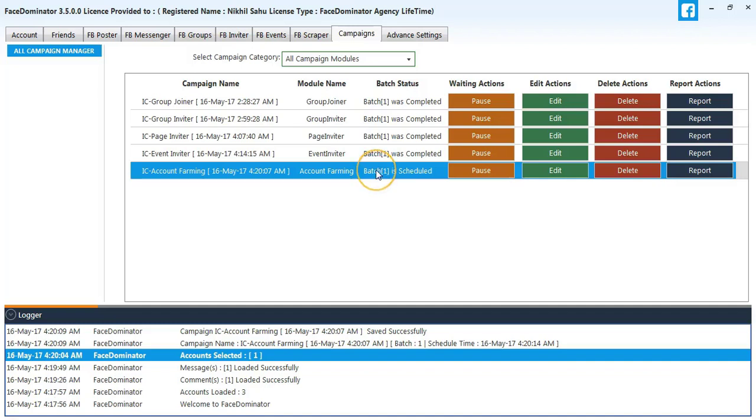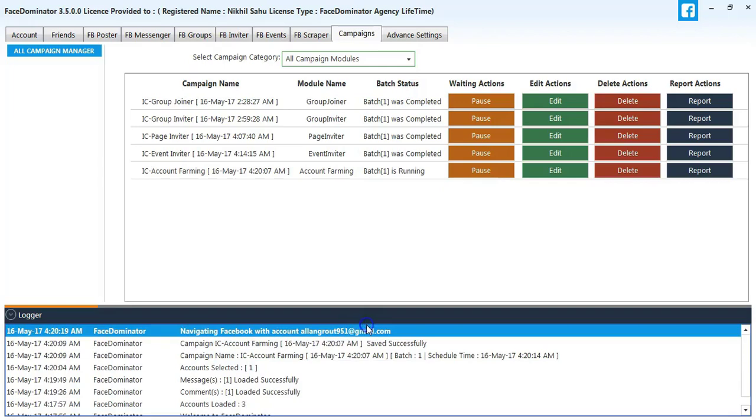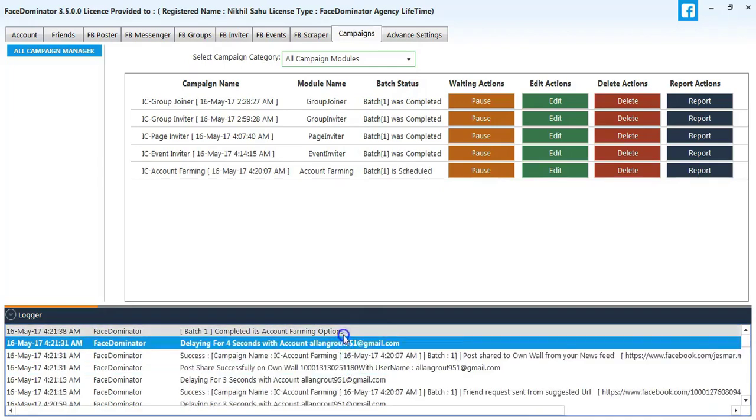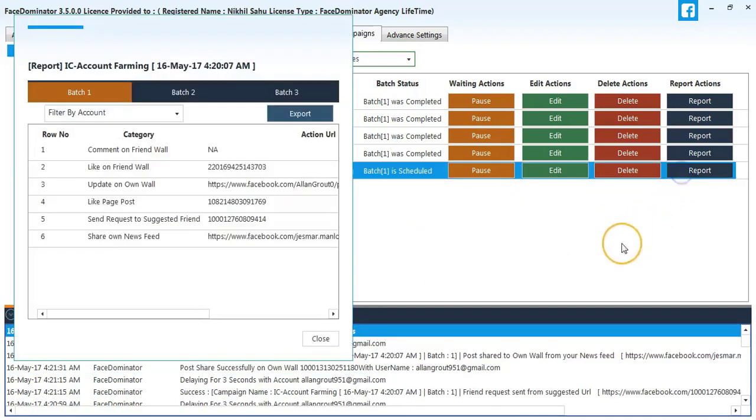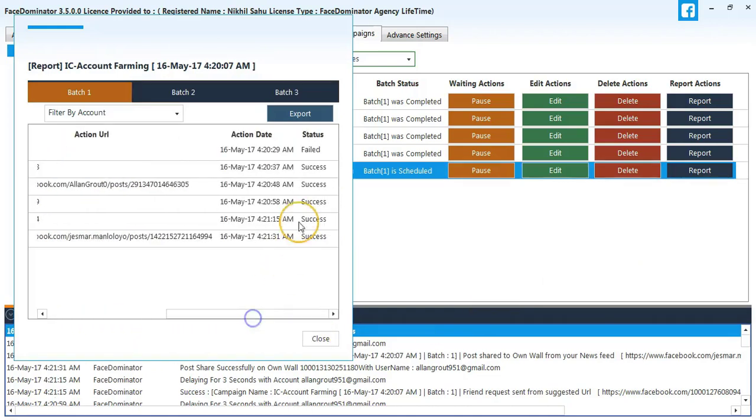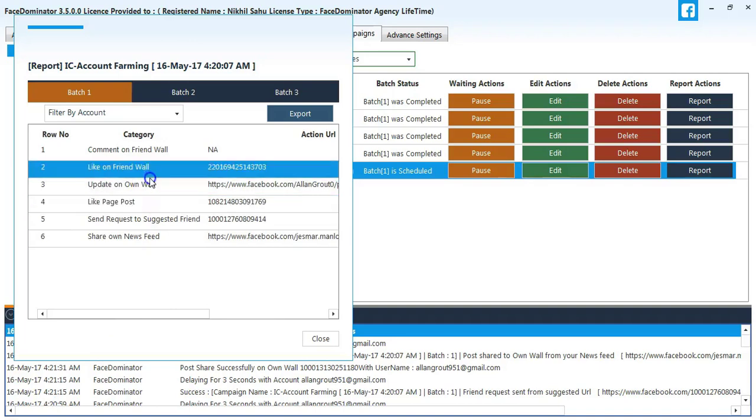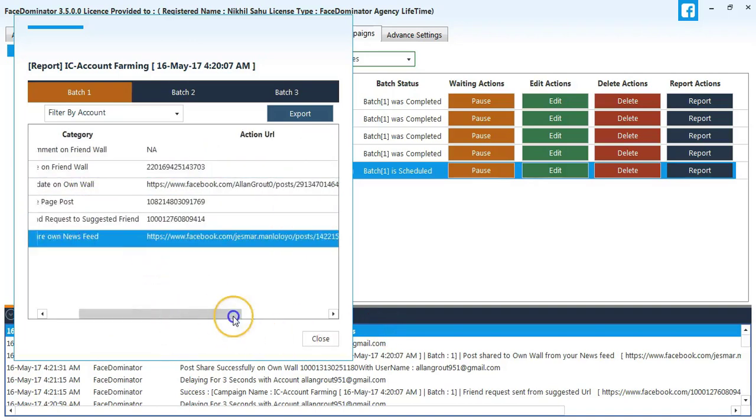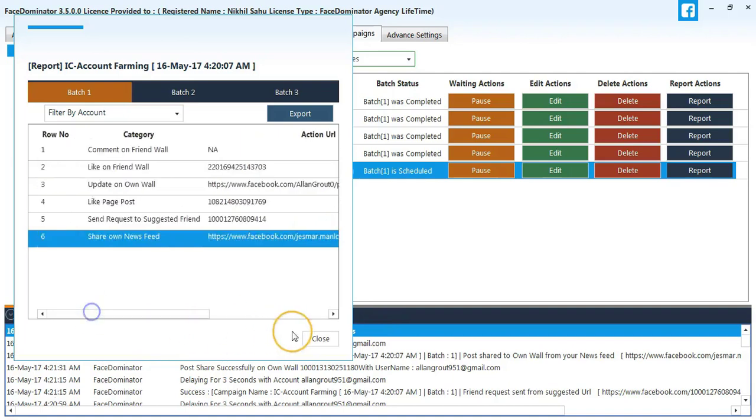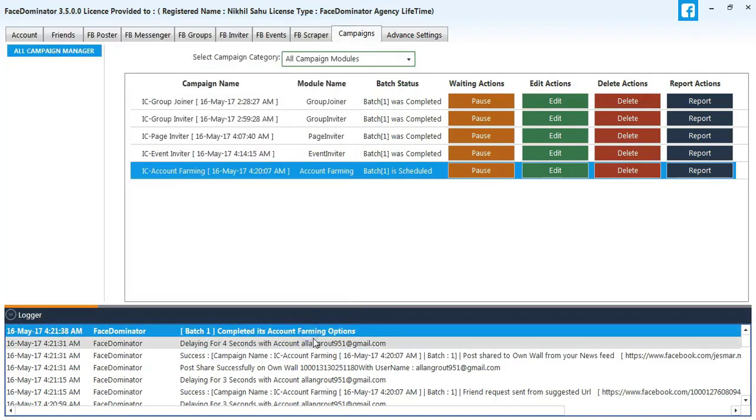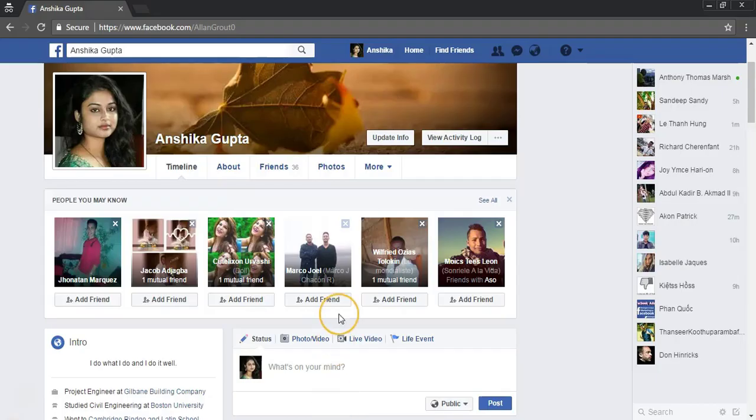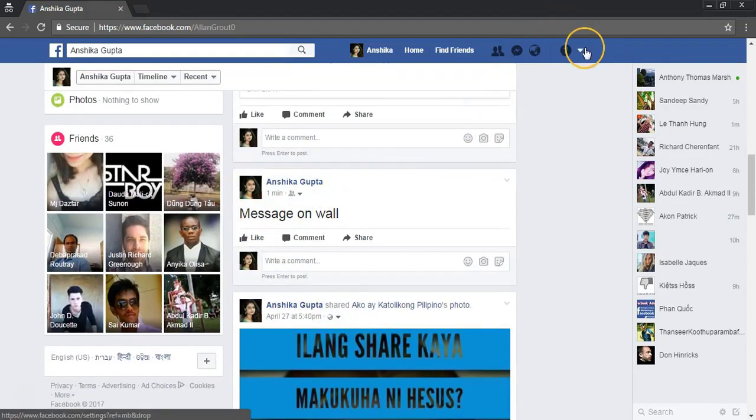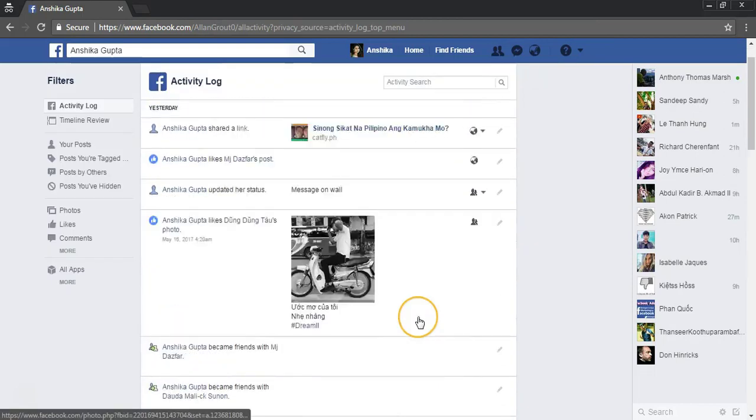If you select report option you can see the success. Now let's check on the Facebook page if it's updated. So as you can see, it has been successfully posted.